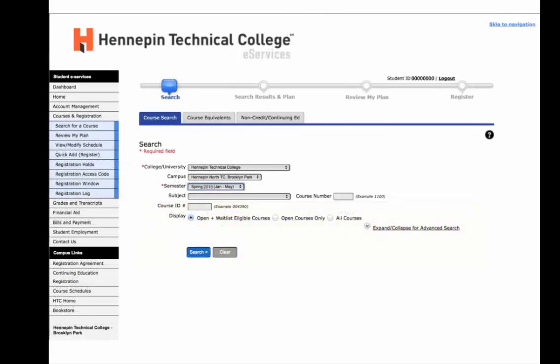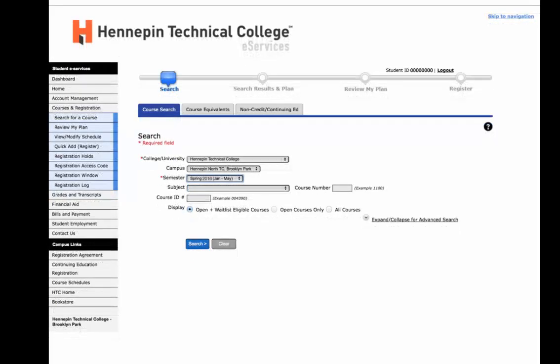Let's begin the registration process. Select the Courses and Registration tab and then choose the Search for a Course link. Before you search for courses, there are three areas you must make sure are correct: Campus, Semester, and Subject. Choose the campus you want to attend, the semester you would like to register for, and match the four-letter subject to the course listed on your academic planning guide. Then select the blue Search button.